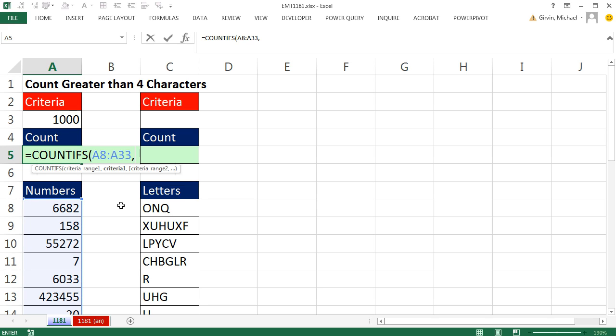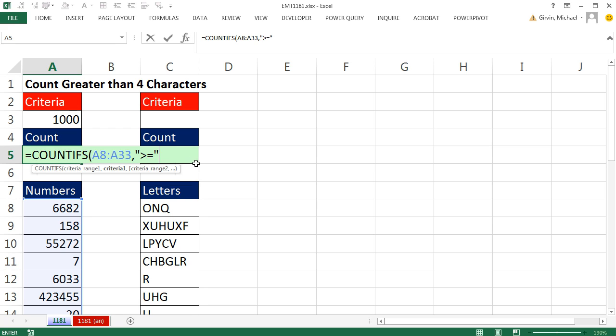There's my 1,000 and I need a comparative operator. I have to put it in double quotes: greater than or equal to in double quotes. This is different than some other formulas like array formulas, where you actually directly put the comparative operator next to the number or next to a range. When you're using COUNTIFS, that comparative operator has to be in double quotes. Then we join it using Shift-7, the ampersand. That's the join symbol with our 1,000.